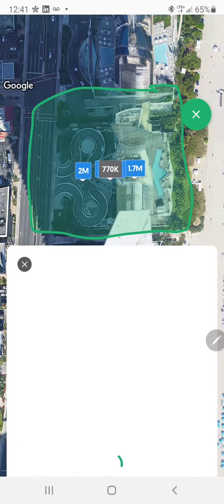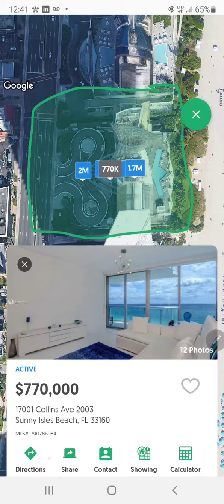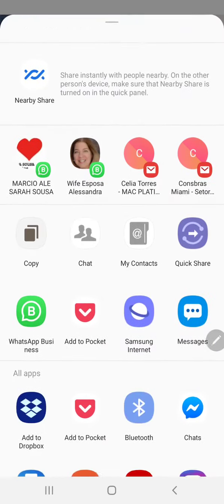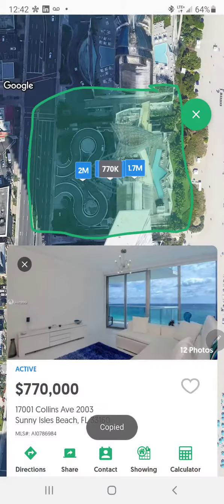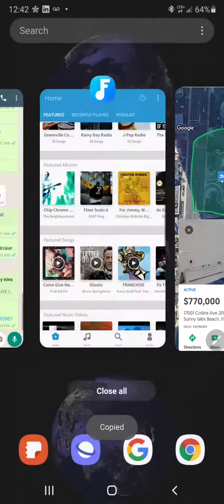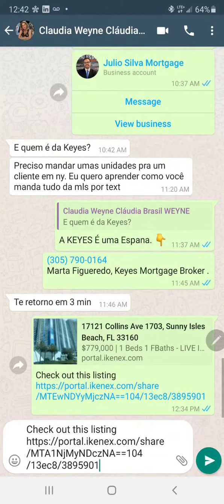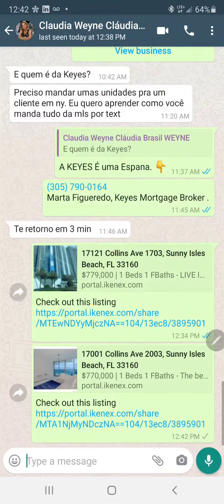Click active, then click share at the bottom. Here you can share directly in whatever app you want — WhatsApp — or you can copy the link. Let's copy it, go to the WhatsApp application, paste it, and send. Very easy, very fast.